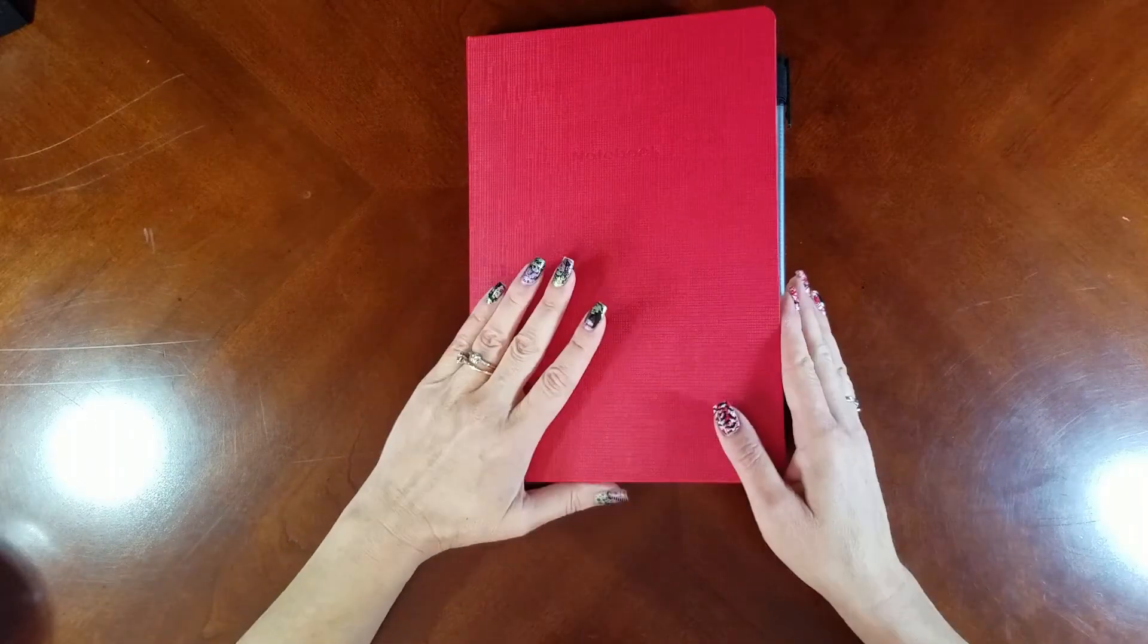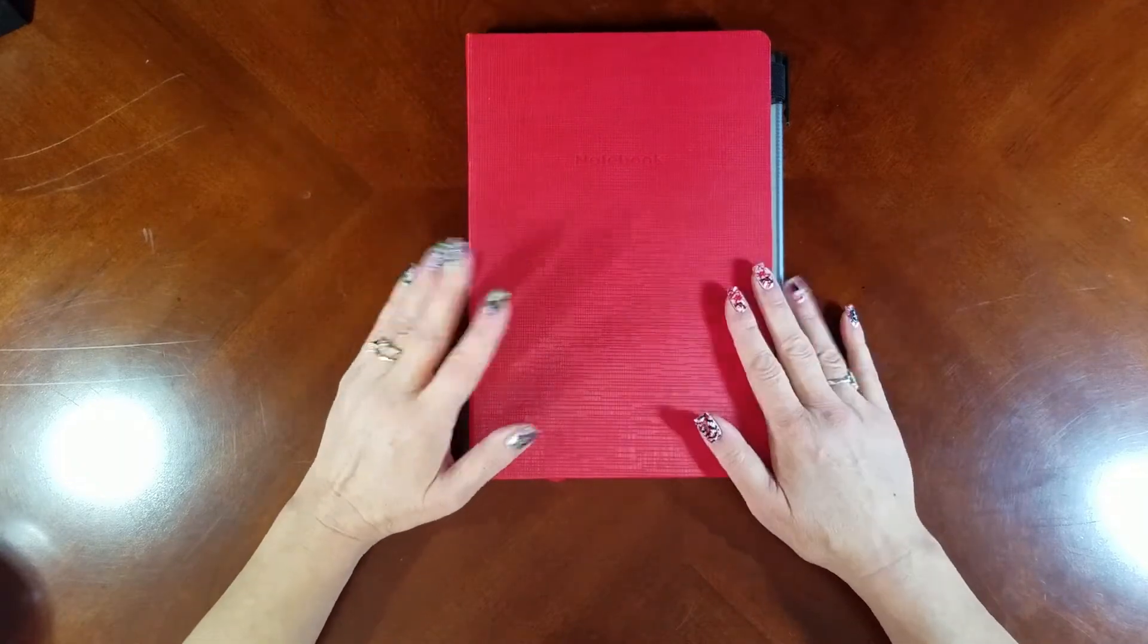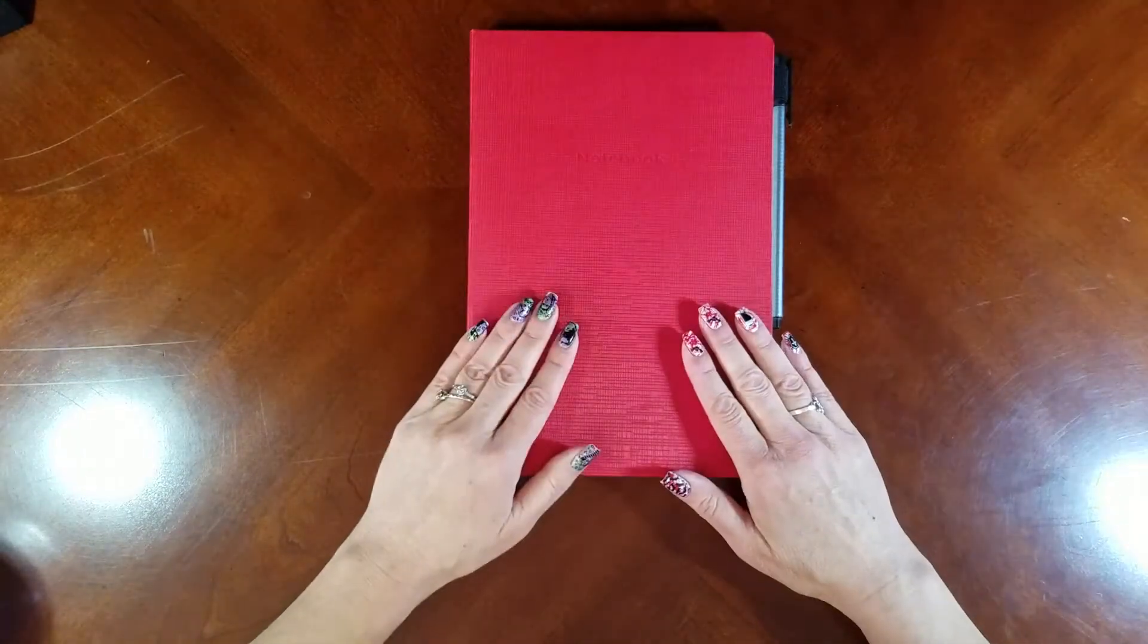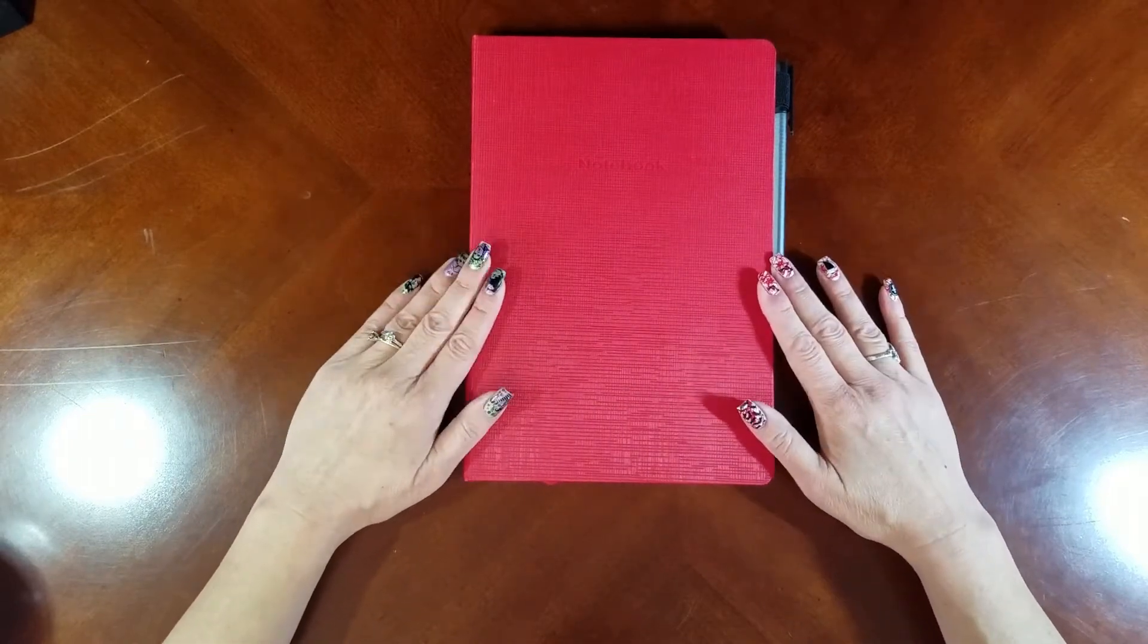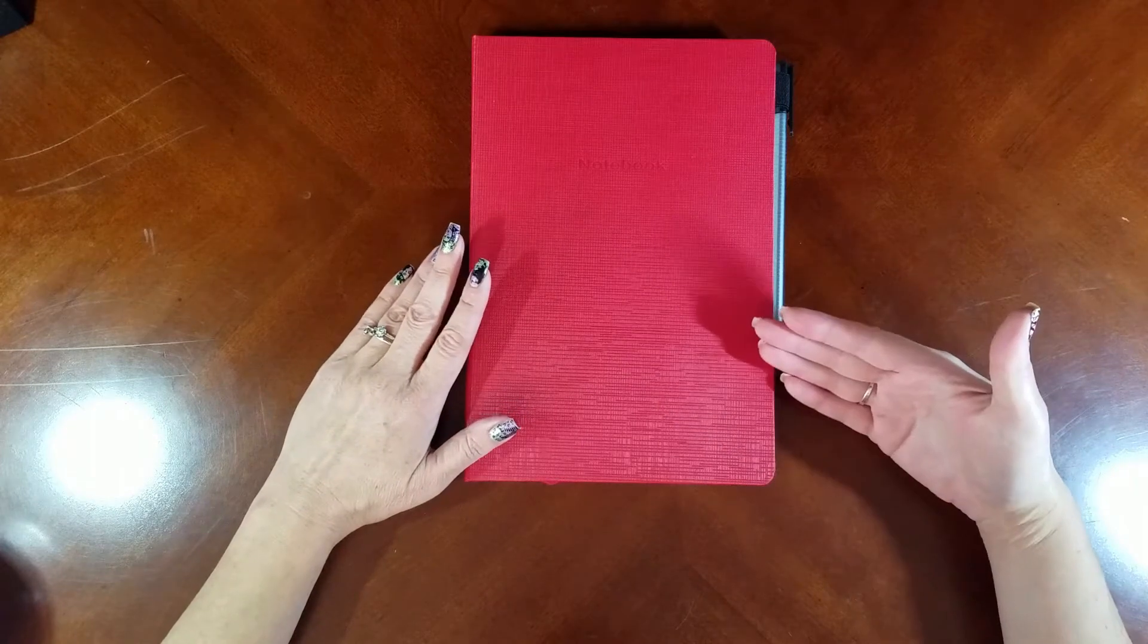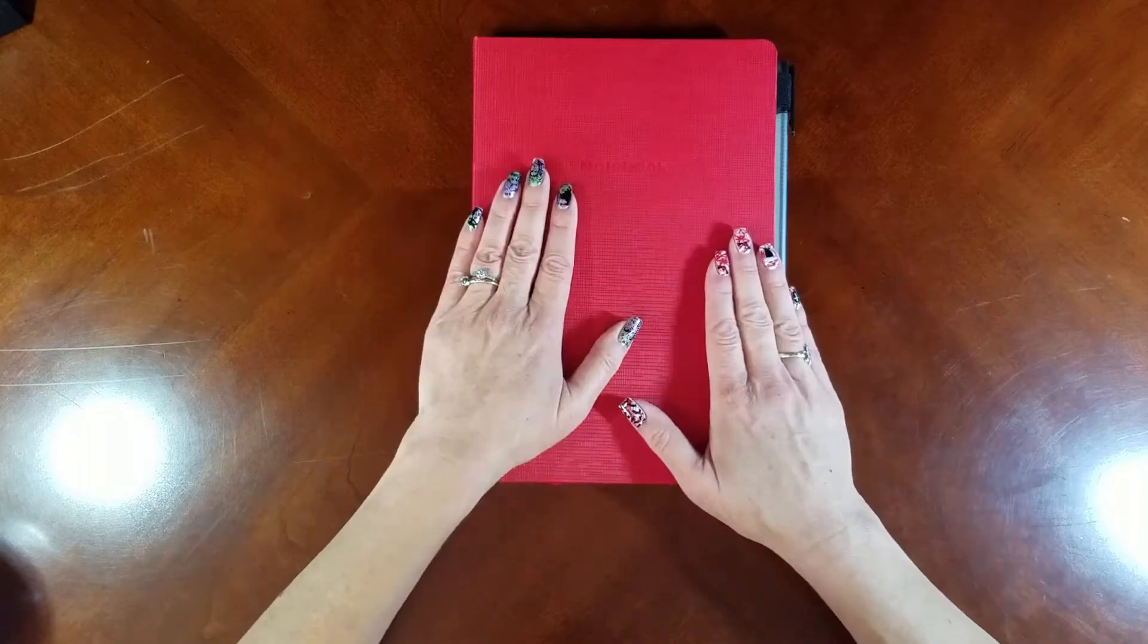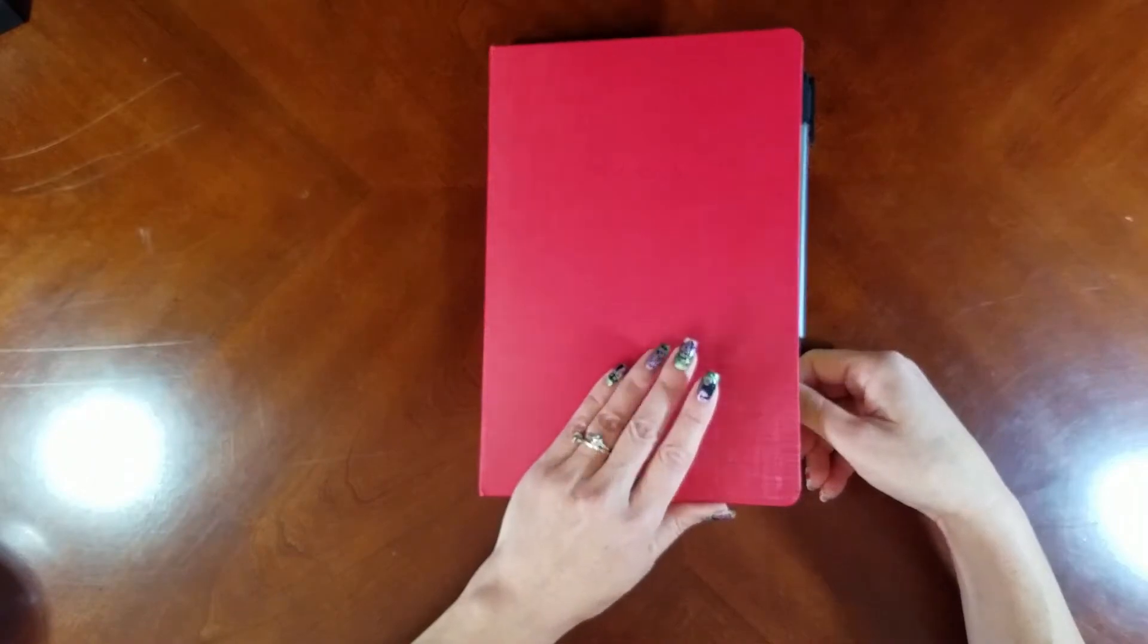I recently found these hardcover journals at Costco, three for $12, which is an amazing price. I just reviewed them too. I thought, instead of writing a lot of the same stuff over every year, maybe I should just have a dedicated NaNoWriMo National Novel Writing Month journal and put all of the stuff in there that I use every year and then add in each year my current project.